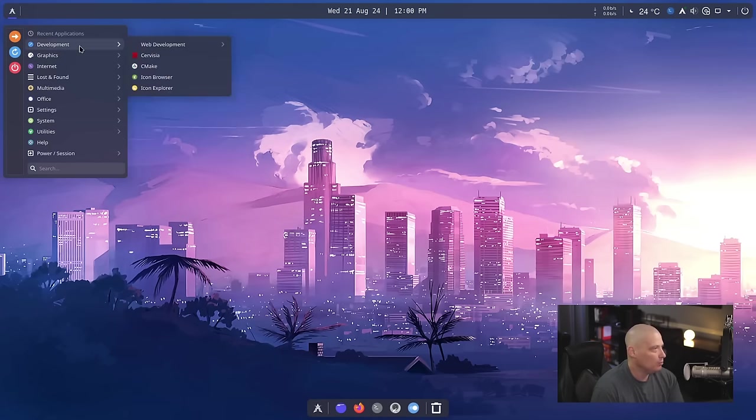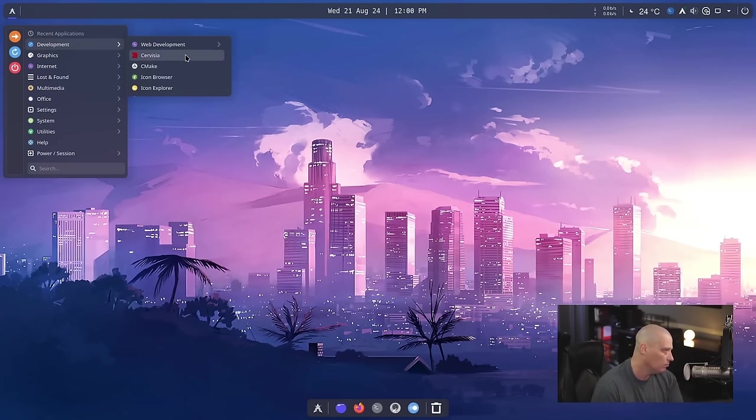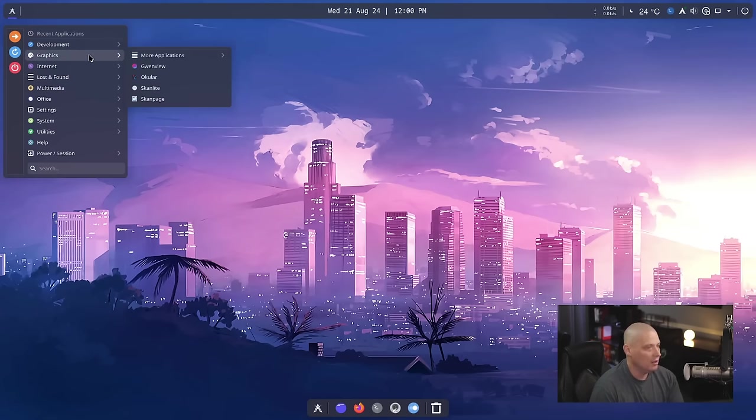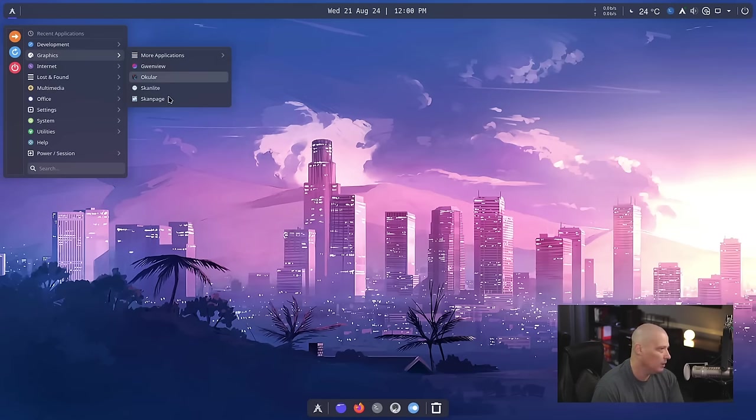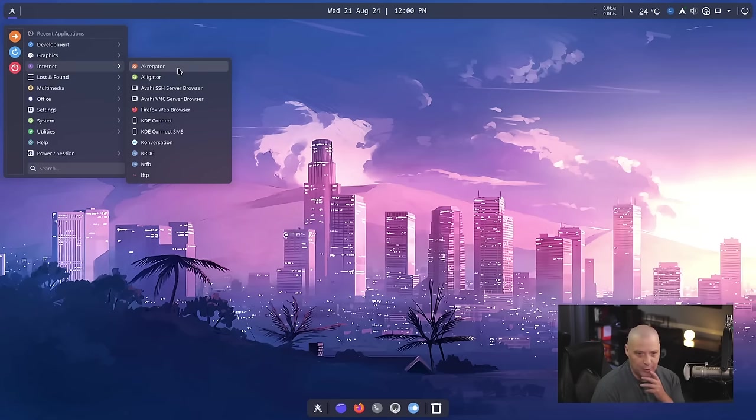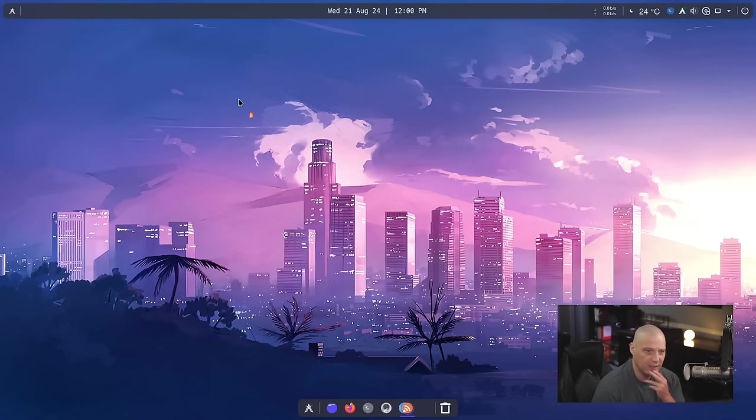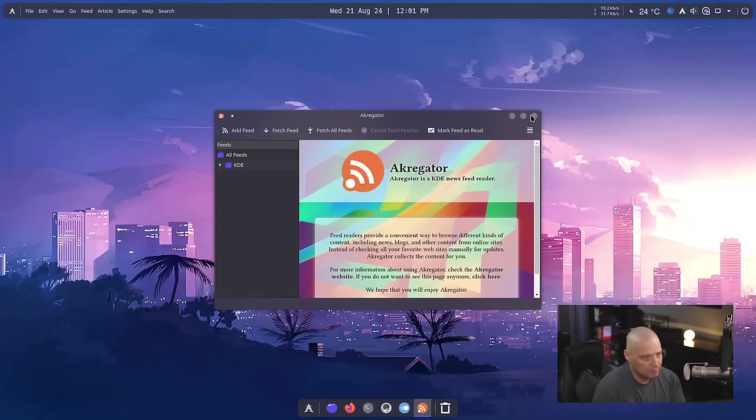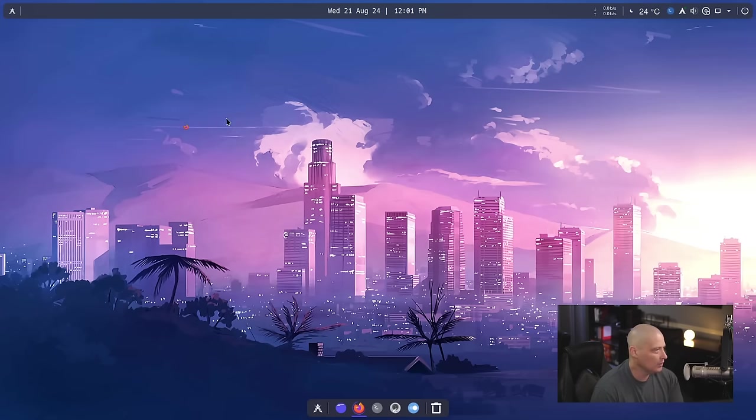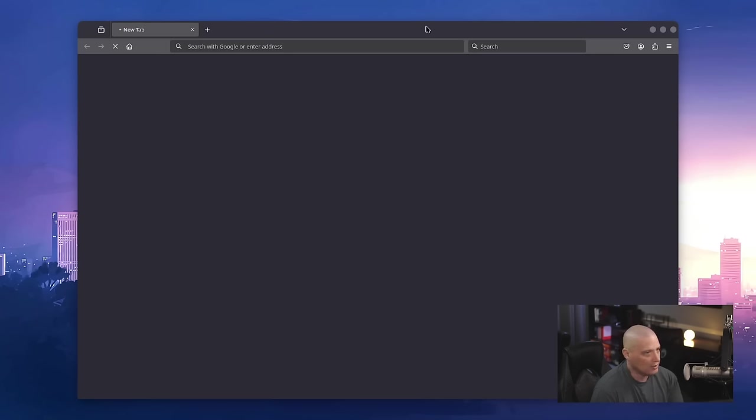And let's just briefly take a look at what is installed. We have a development category that's got really nothing of interest here. You've got basic build tools like CMake here. You've got the Icon Browser and the Icon Explorer, really nothing of note in that category. Under the graphics category, we have GwinView, which is our image viewer. We have Okular, which is KDE's PDF viewer. We have ScanLite and ScanPage for those that still have a need for a scanning utility. Under Internet, we have Akregator, Akregator with a K, which is KDE Plasma's RSS feed reader. Kind of a neat tool. Not a bad little RSS feed reader if you have the need for one. The default browser, of course, is Mozilla Firefox, which tends to be the default browser on most Linux distributions. Taking a second for Firefox to load.